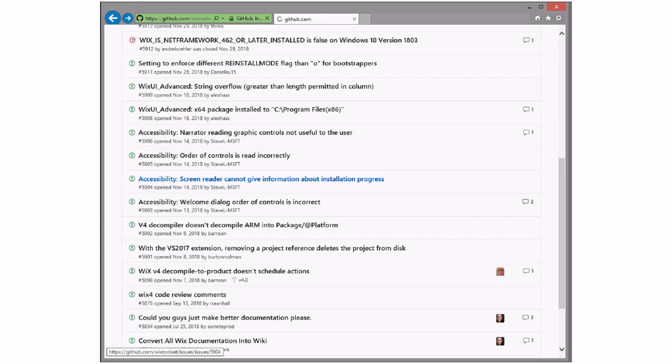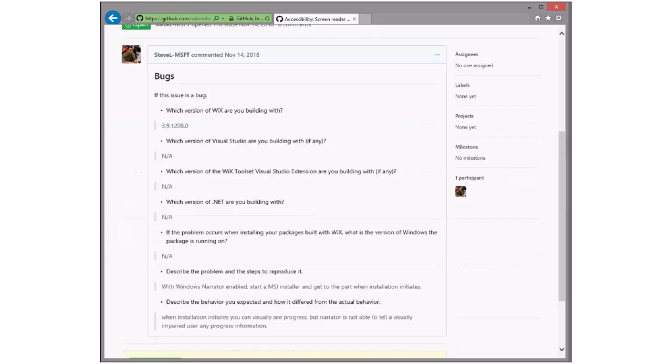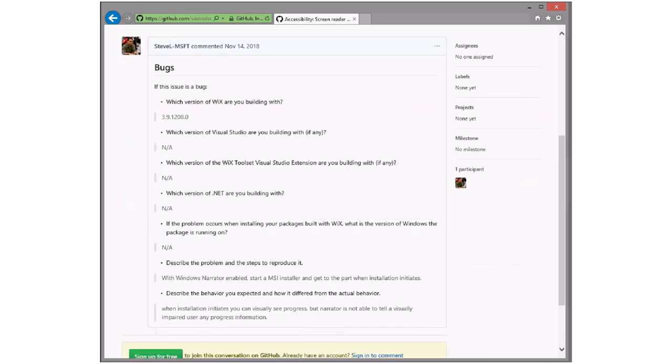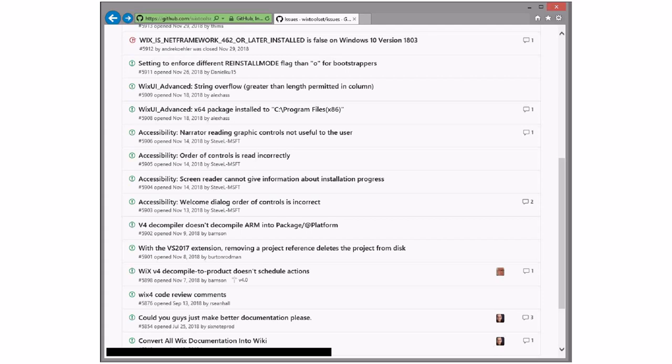Screen reader cannot give information about installation progress. This is one I don't think we can fix. Yeah, we should give this and say they should go tell the Windows installer to report progress correctly. I haven't seen anything that says that MSI UI now supports accessibility. Yeah, so we should resolve that one external.